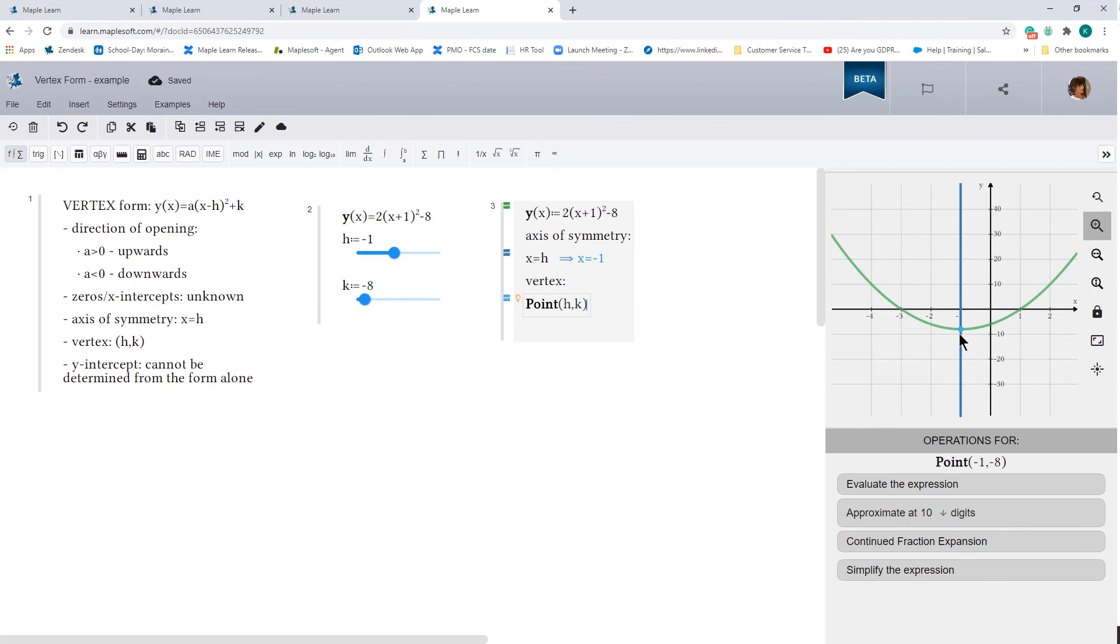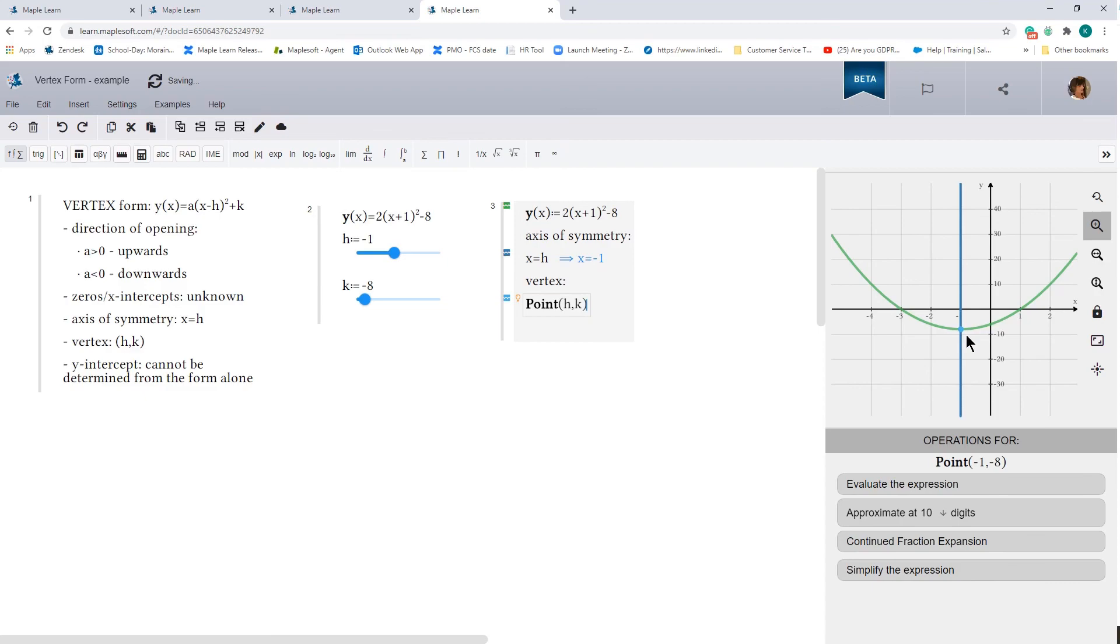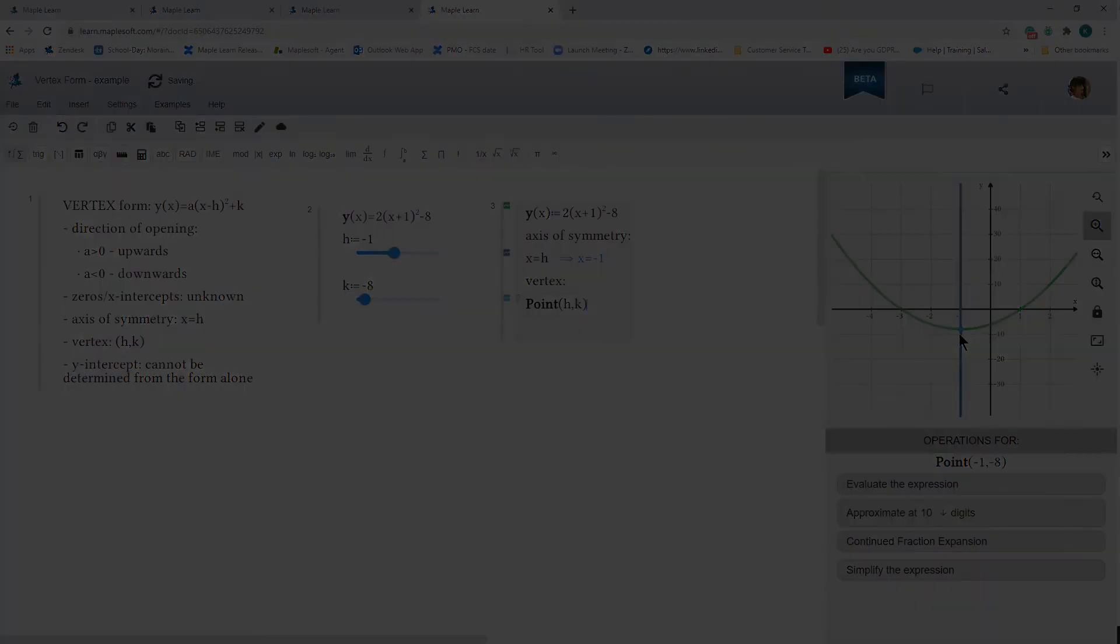In a subsequent video, I'm going to explain how you can actually convert from one form to another. In the meantime, if you have any questions about this video, please feel free to leave them in the chat. If there's any other topics that you'd like me to cover, I'd be happy to do that. Just let me know. Once again, this is Karishma and thank you for tuning in.